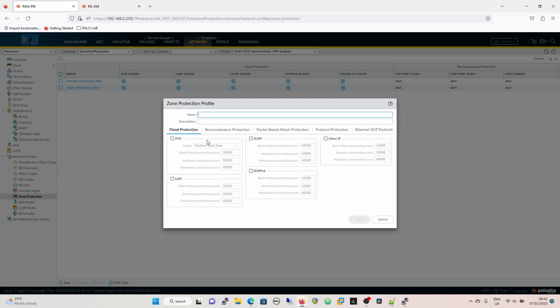Within the SYN flood protection we have two options: random early drop and SYN cookies. They vary in two very distinct ways. Random early drop is basically agnostic of whether the traffic is good or bad. So if you start to hit the alarm rate, the activate rate, and the maximum, it will just start to randomly early drop — it's not weighted, it will just drop random traffic.